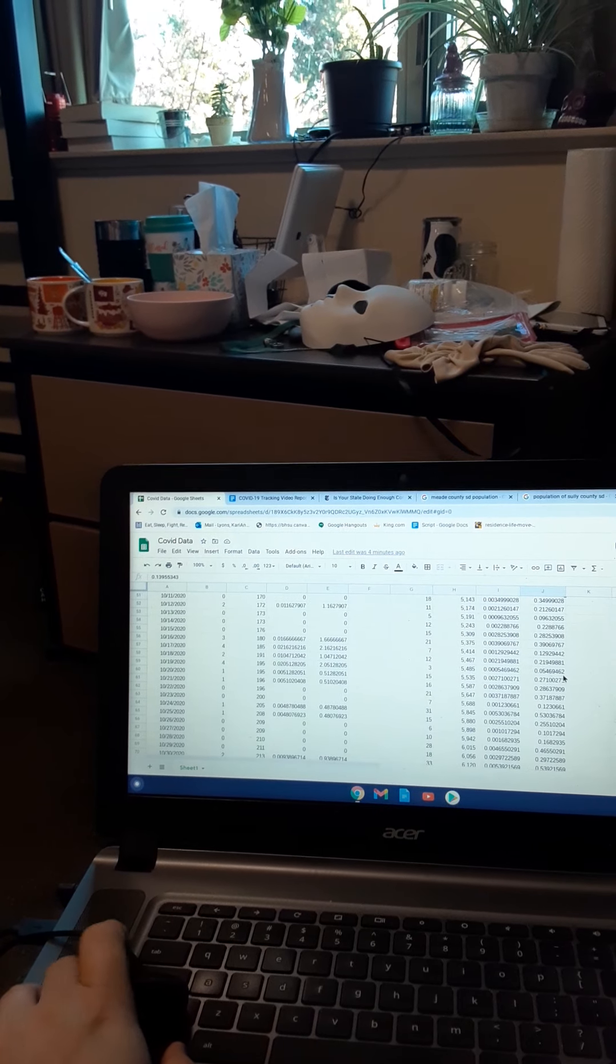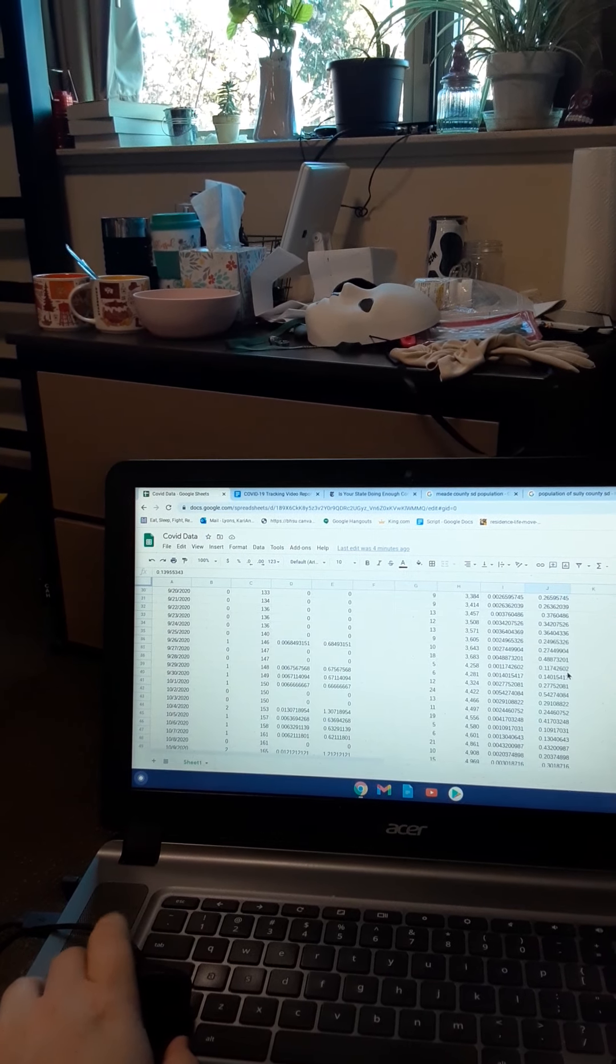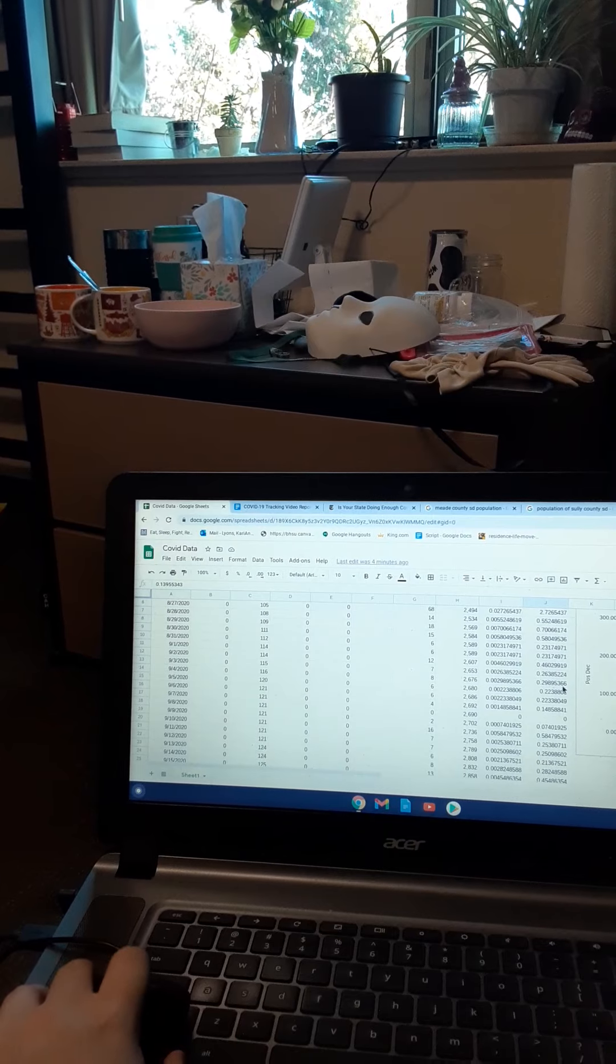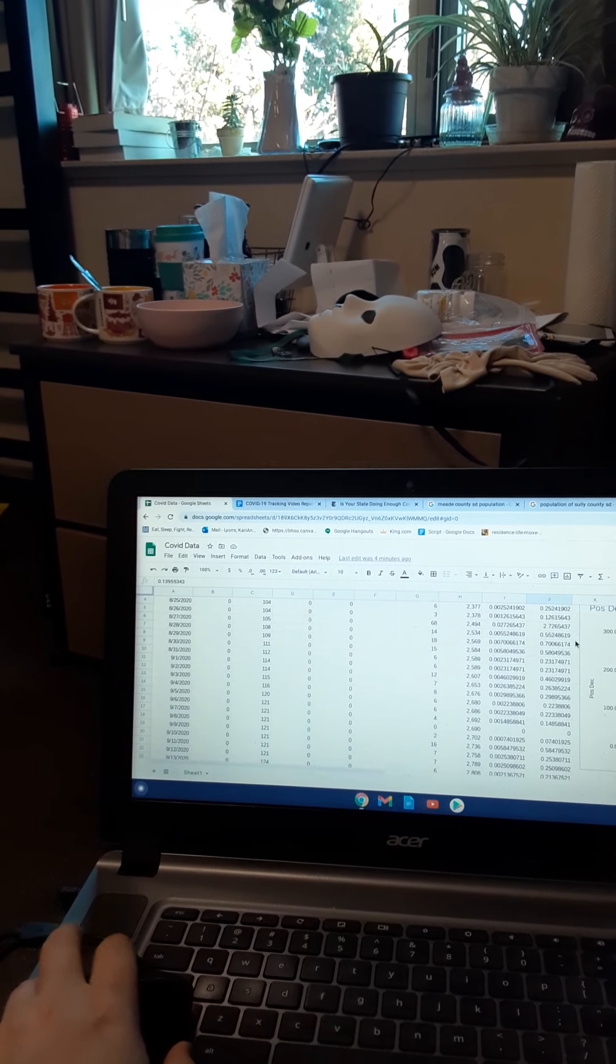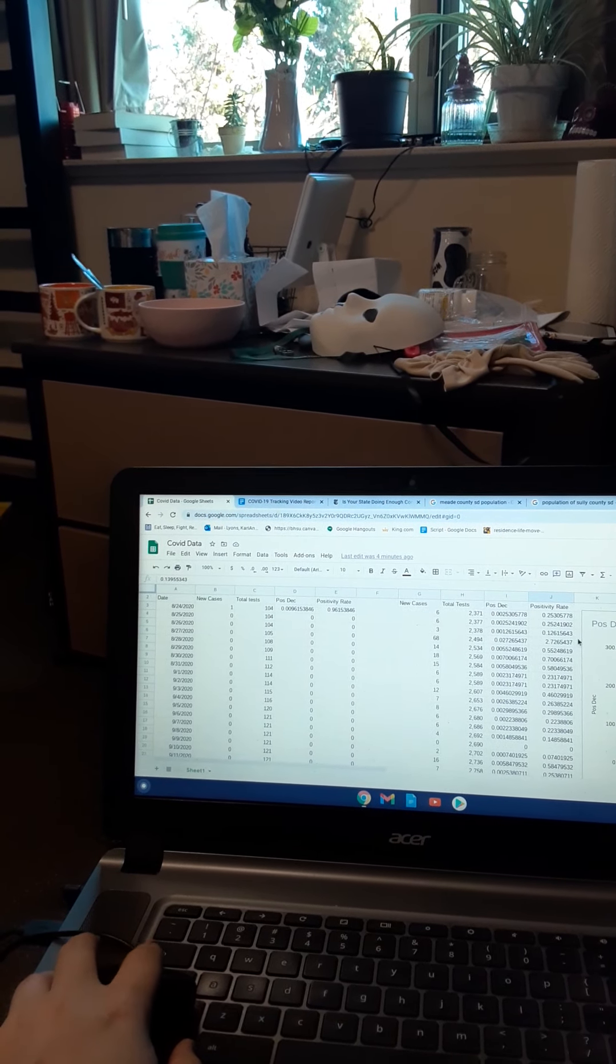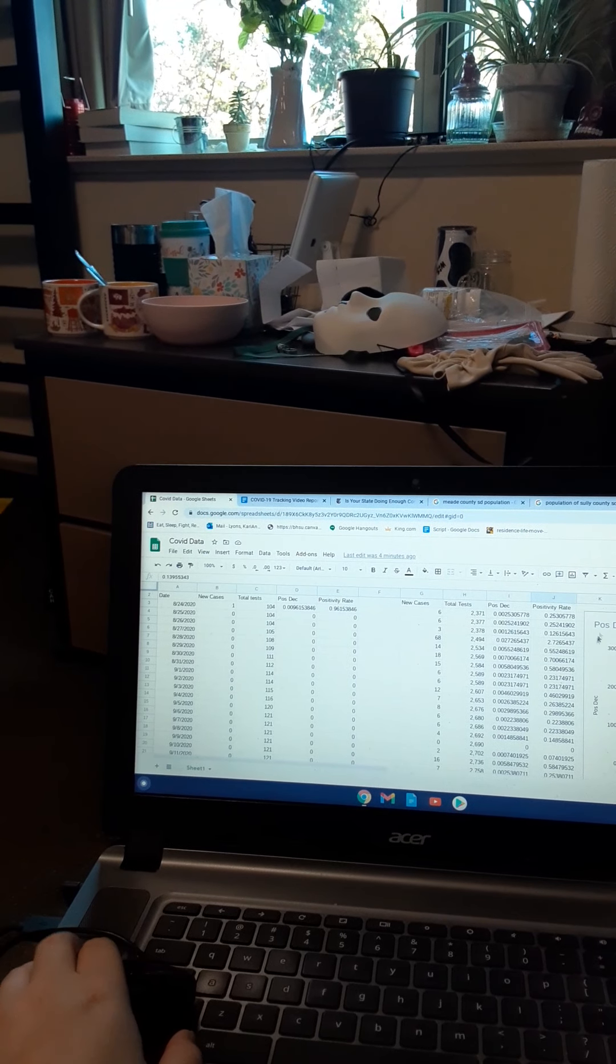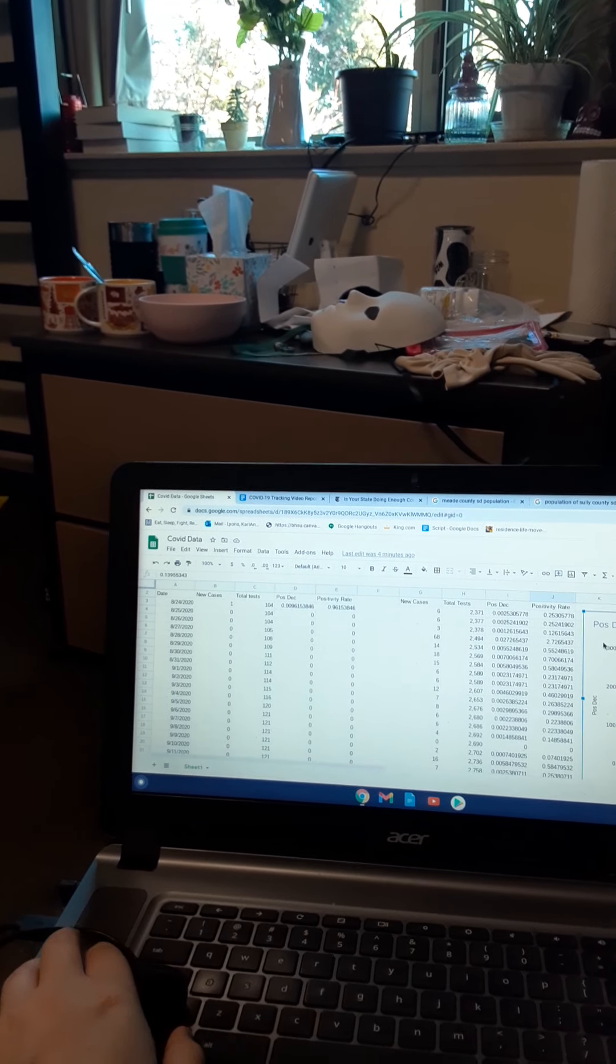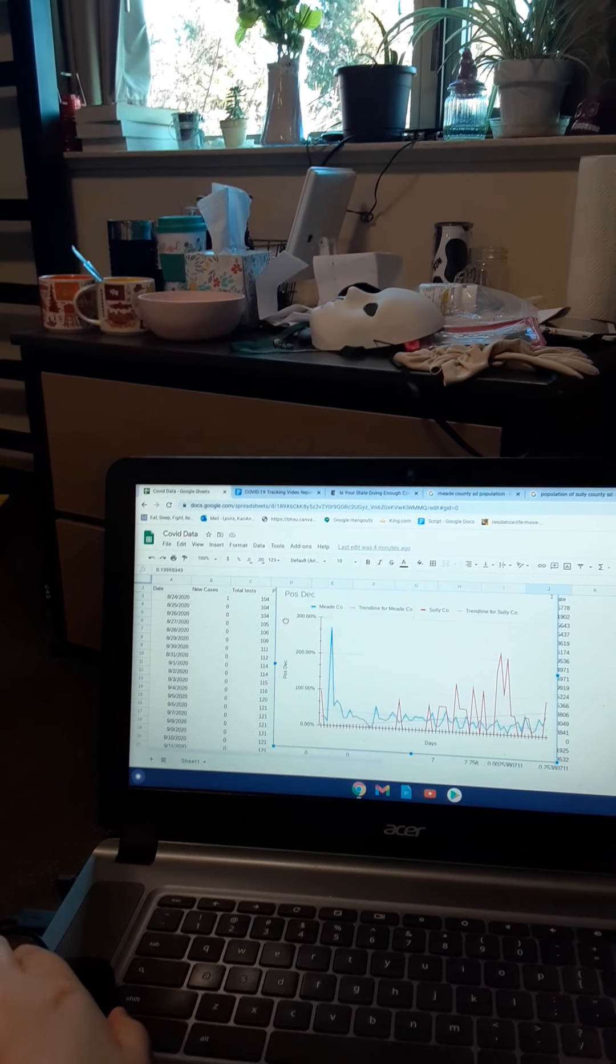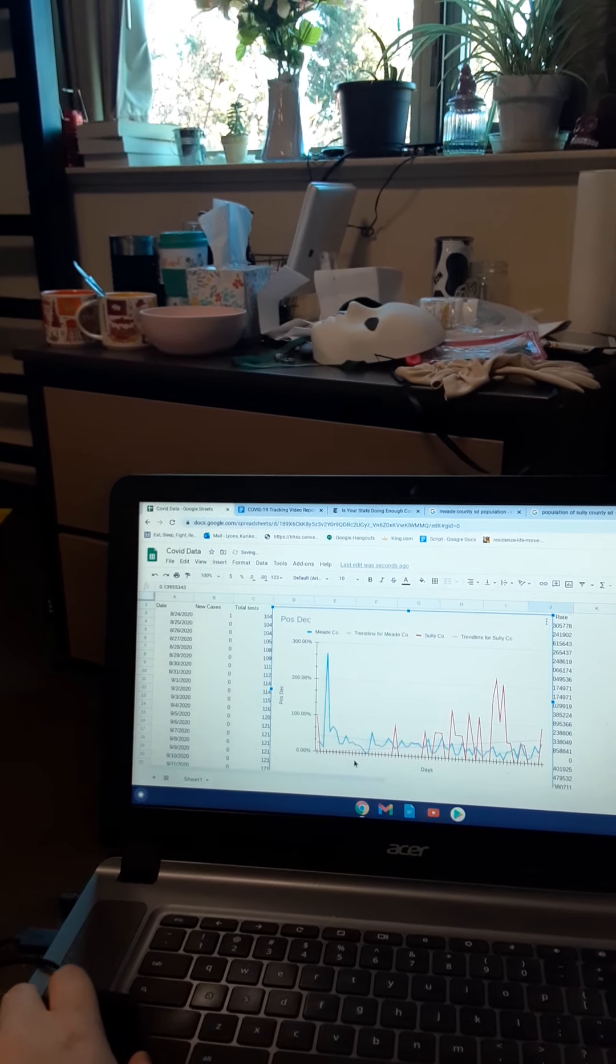And so, with the graphing, when I get the graph pulled up, I've been having a lot of technical difficulties with my graphing. Okay, here's my graph.